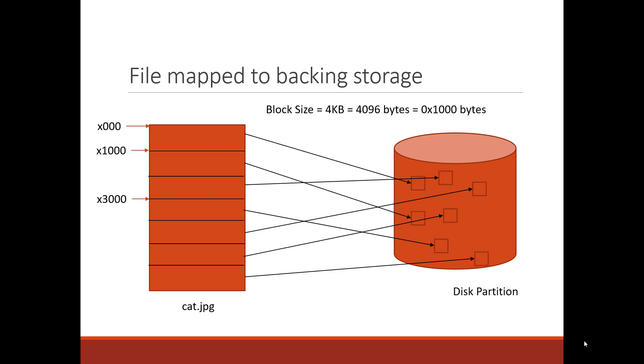In a sense, the problem we're trying to solve is over on the left part of this slide, we have our cat picture. It looks like it contains about seven or eight blocks. Each of those blocks are 4,096 bytes. And you can see we indexed into that with hex 1000, 2000, 3000, each different blocks. Each of the blocks gets mapped to a disk partition in secondary storage. How does the inode keep track of where each of the blocks for the file lives on the disk itself?